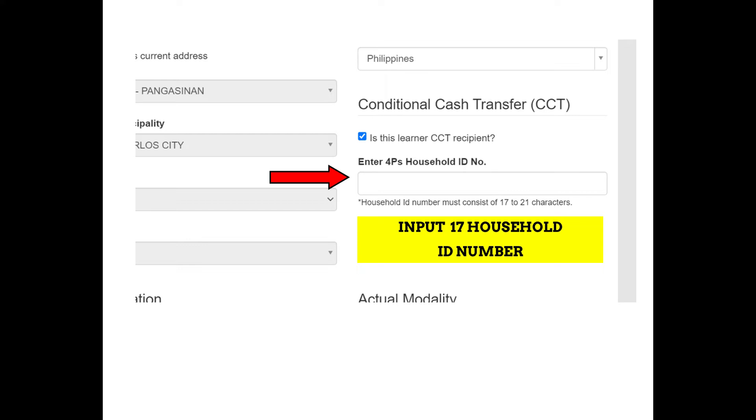So, i-enter na ninyo ang 17 digits na household ID number ng mga beneficiaries.